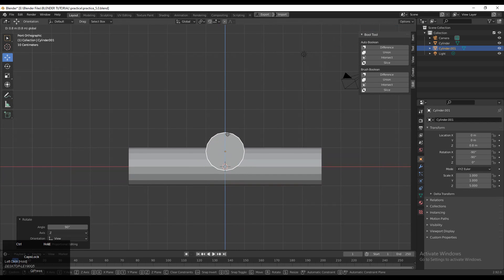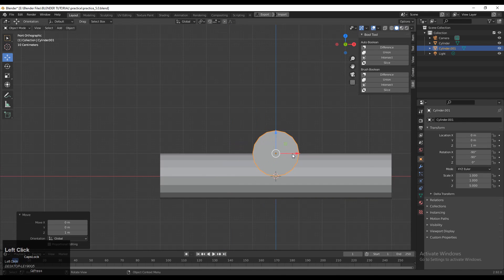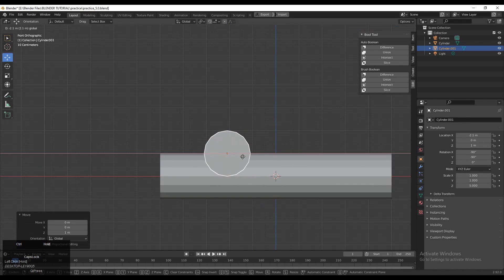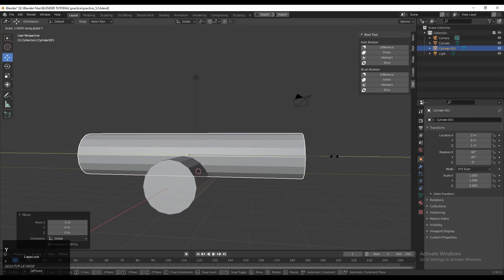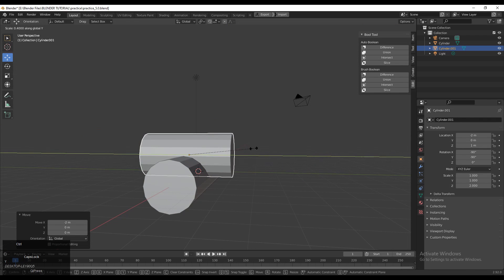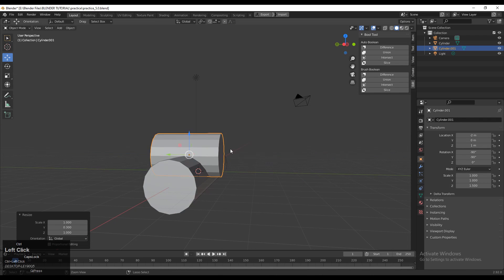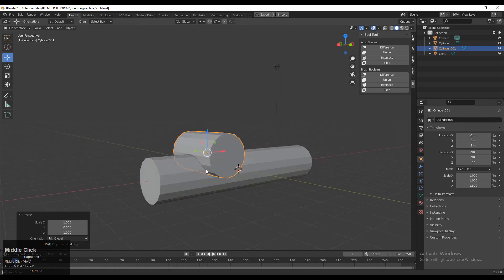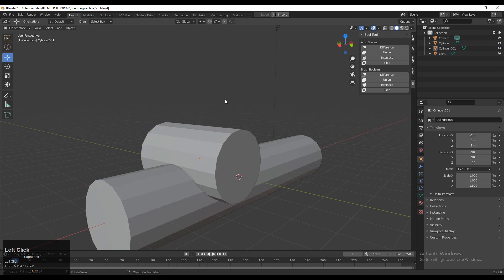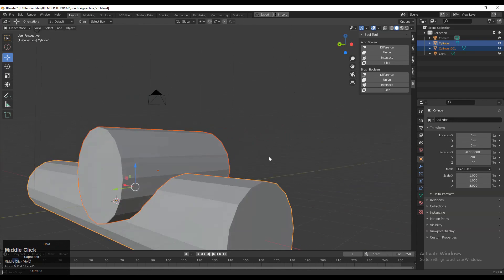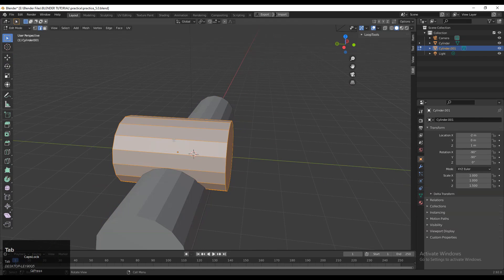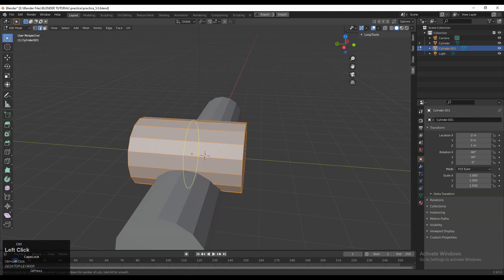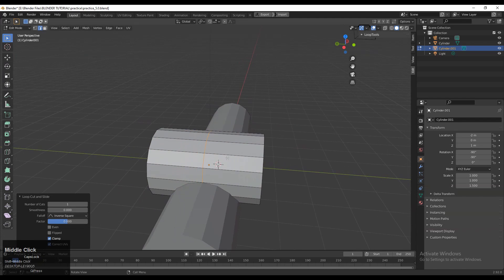Make sure the duplicated cylinder is perpendicular to the first one. Take it up a little bit along the Z-axis, give it the proper position, and scale it down along the Y-axis. Then select these two parts — we will use the boolean operation.